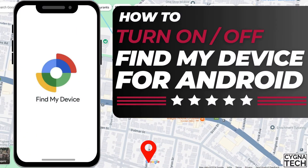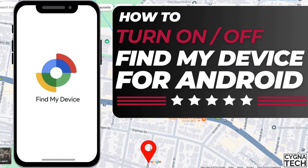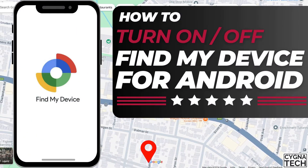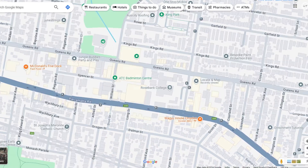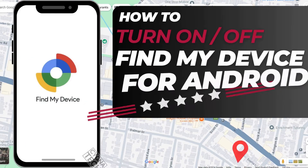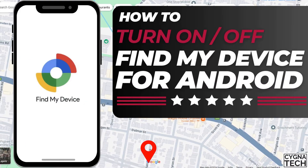In the video for today, I'm going to show you how to turn Find My Device on or off on your Android smartphone.